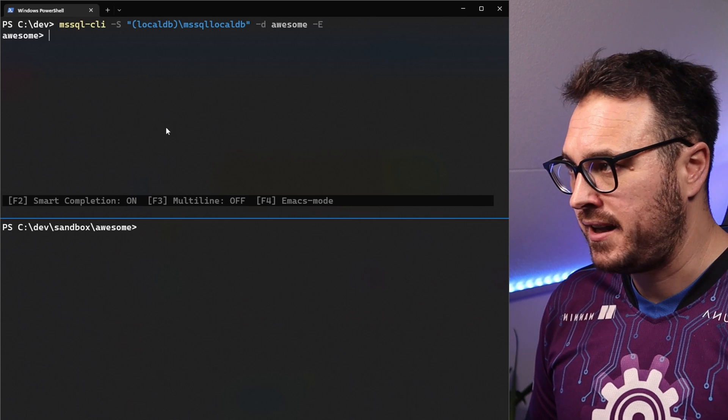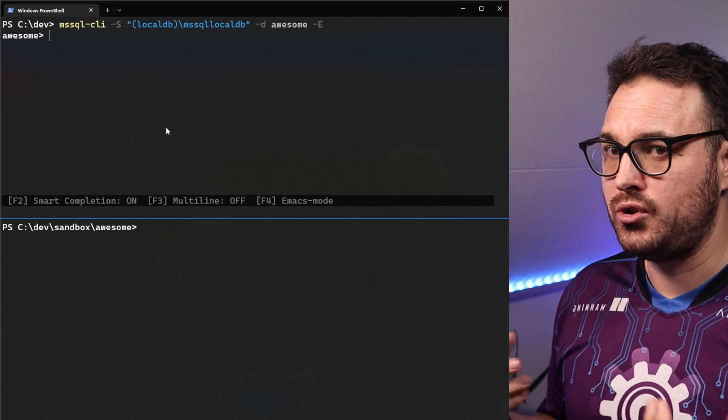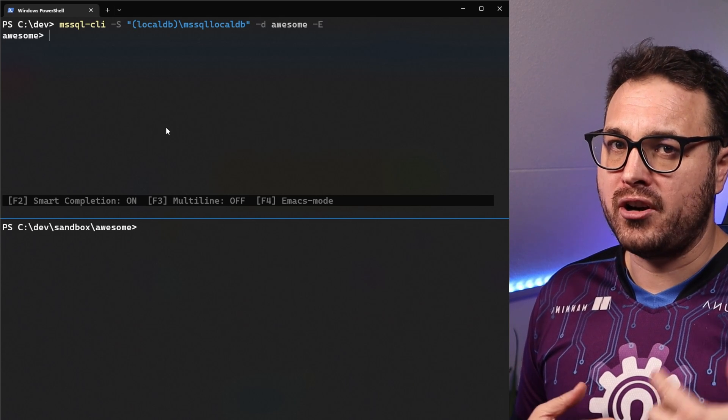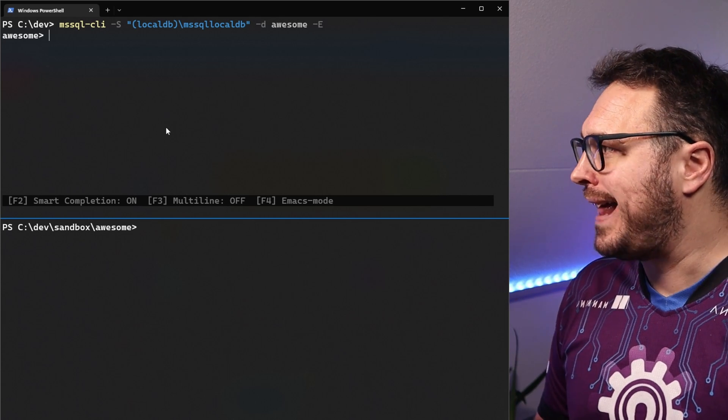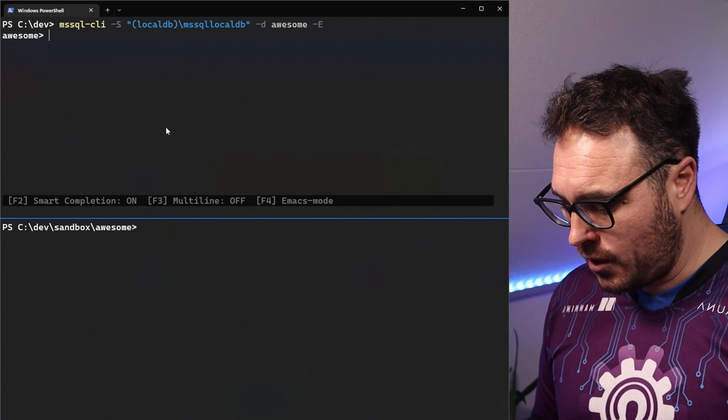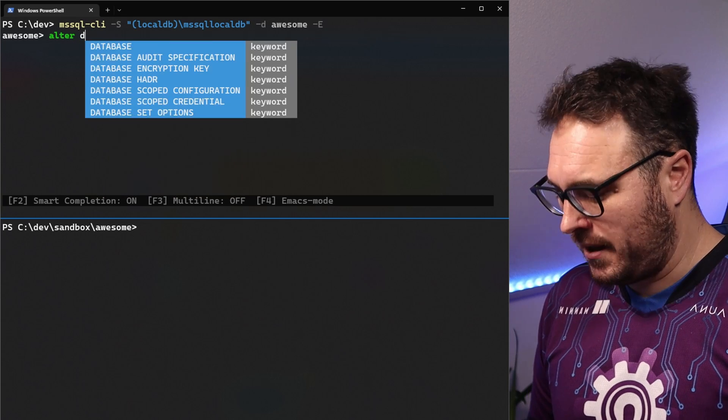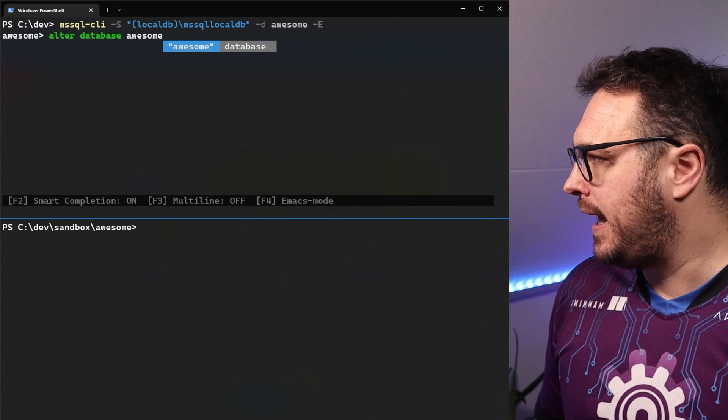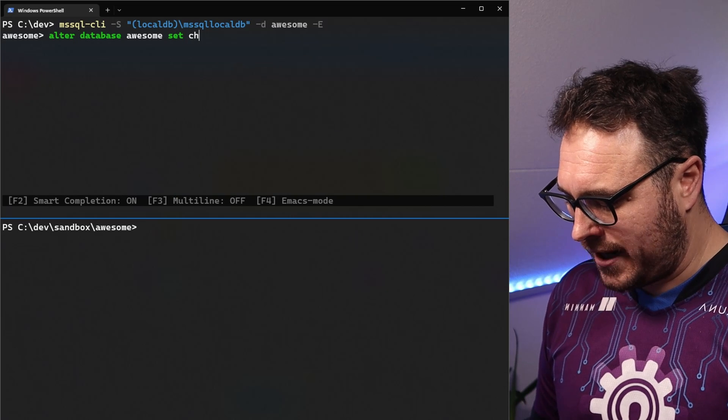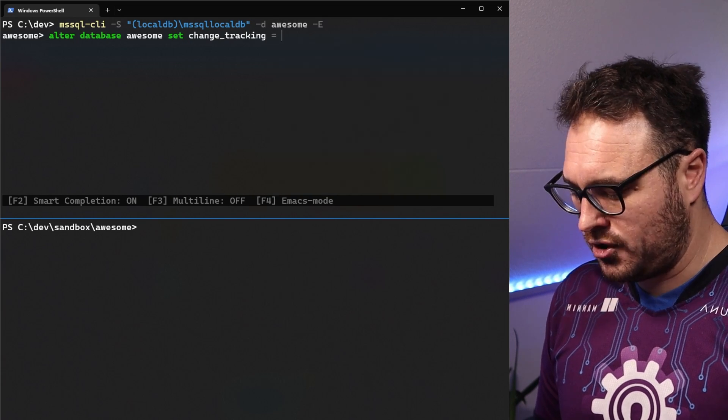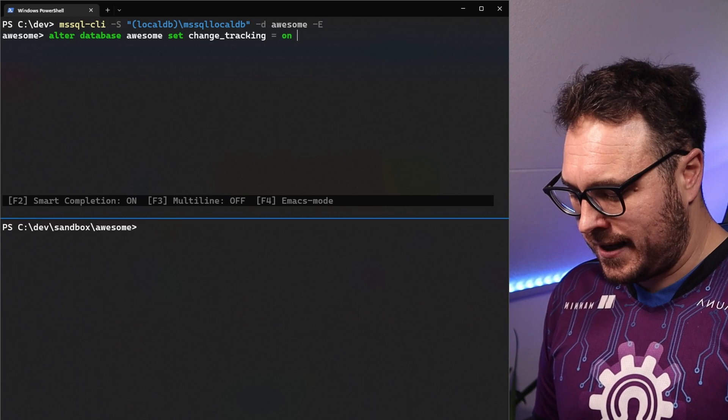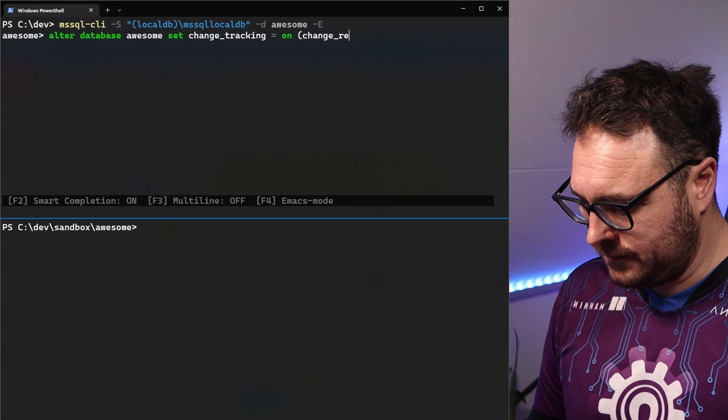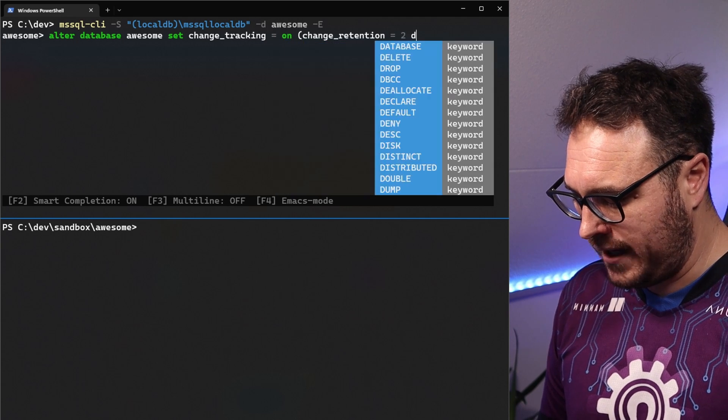It's an existing database. It includes a table called to do. So the first thing that we want to do before our Azure function knows about any changes on our table, we want to actually tell it and enable the change tracking. We do this by going alter database awesome. And then we say set change tracking. We're going to turn that on. And then we're going to say the change retention would be about two days.